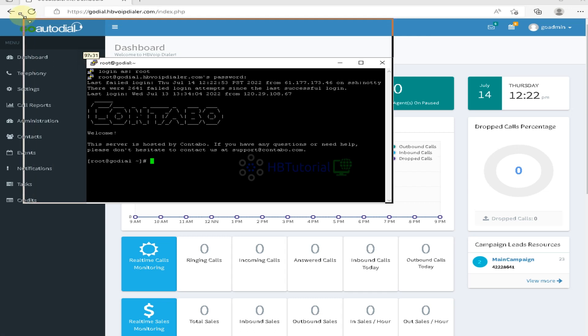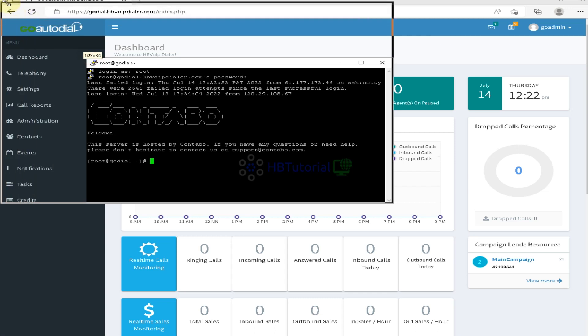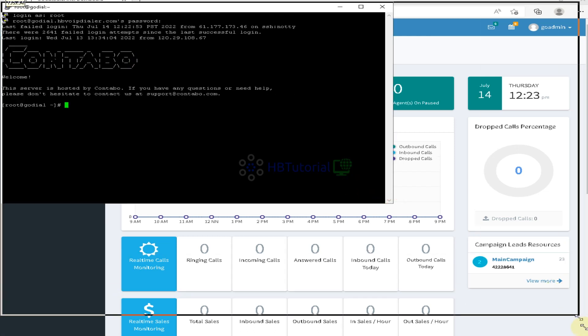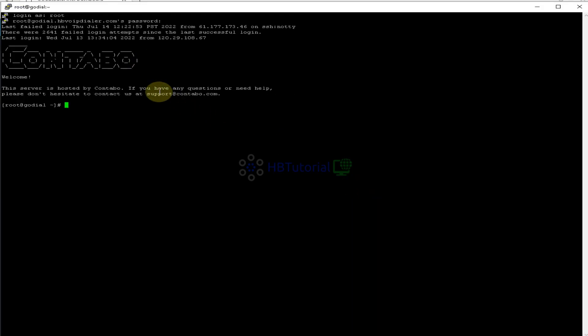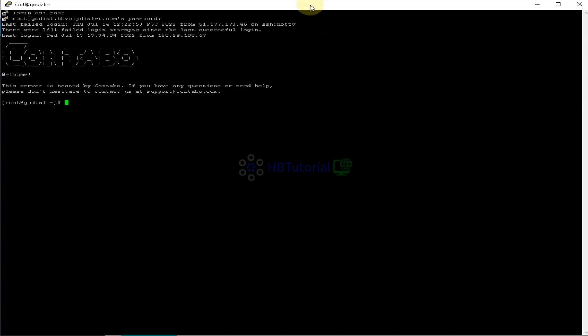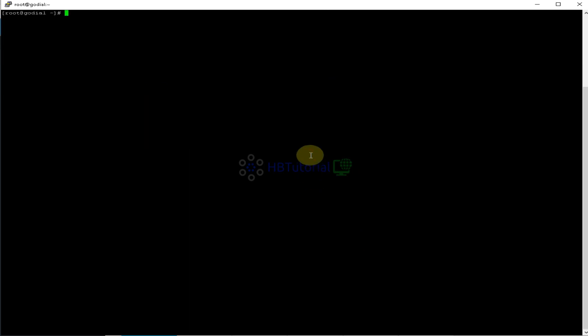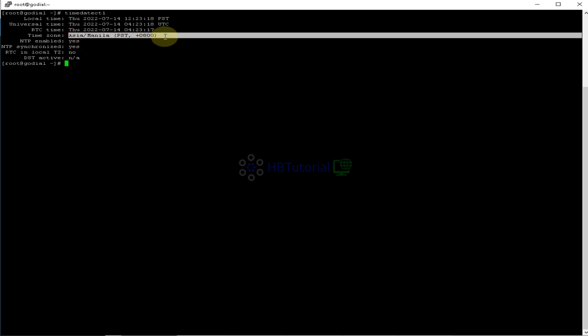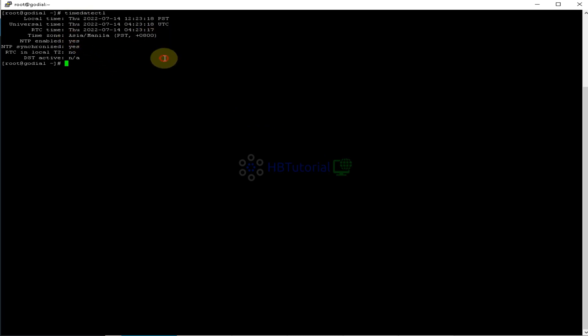Okay, so let me adjust my putty screen. So from here, to check your time, you can use timedate control, and then as you can see, our time is Asia, Manila, and to get your PHP time.